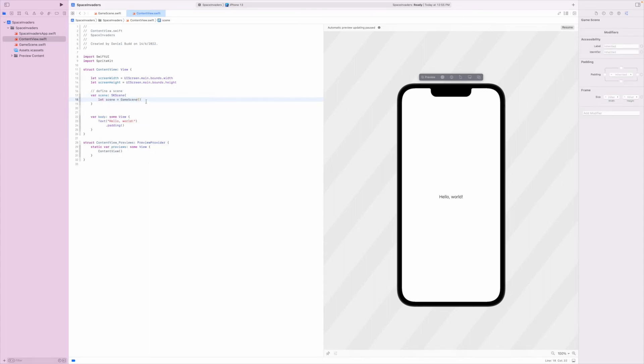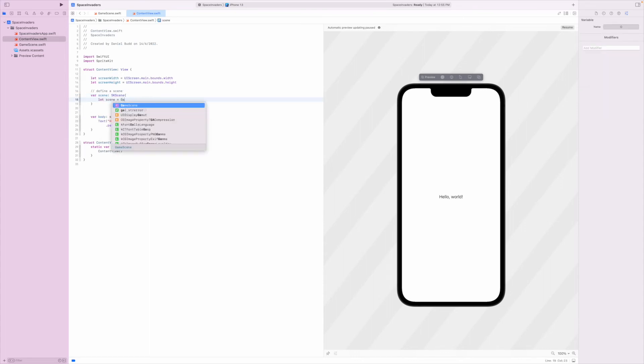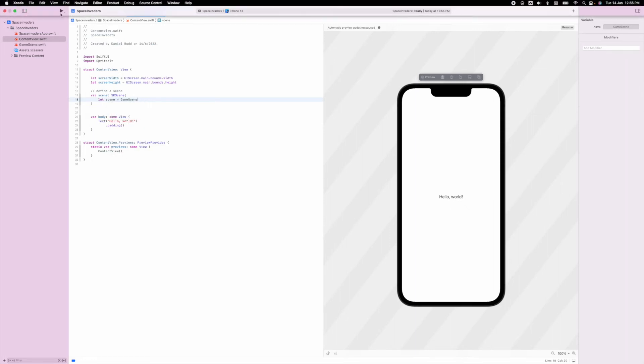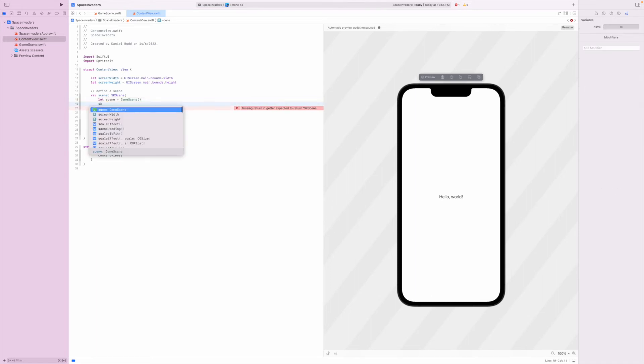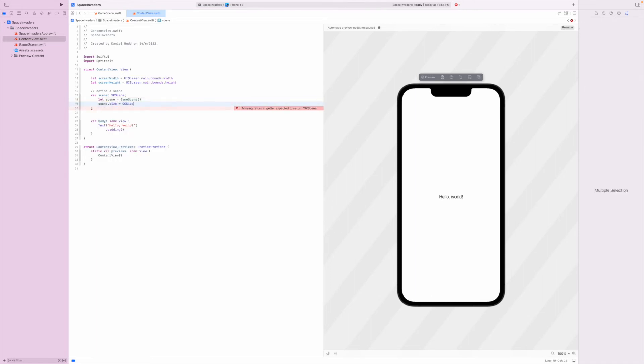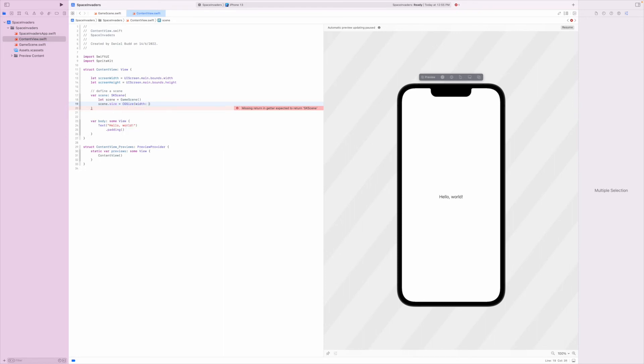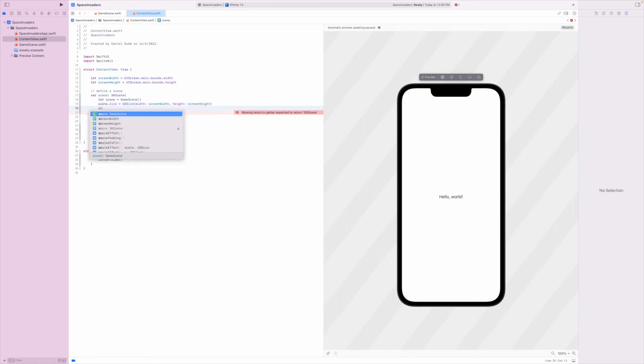You can see that our game scene appeared there as I started to type because I already defined it, so I was able to find it within my project. If you can't find it sometimes building the project does help and allows you to find that class that you created previously. Then I'm going to define the scene size and we can use the height and width that we created previously: screen height.